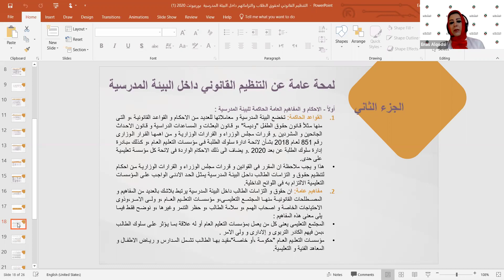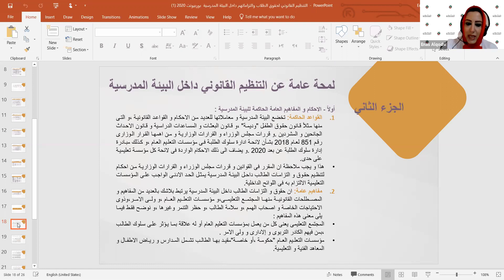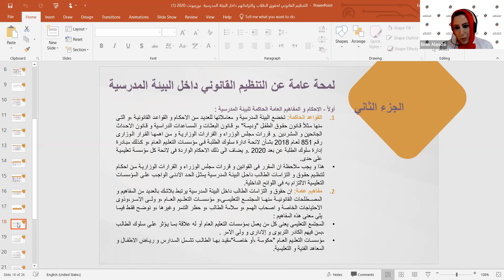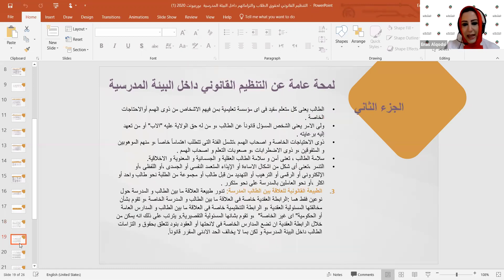كذلك تشمل التشريعات: قرارات مجلس الوزراء والقرارات الوزارية، ومنها قرار سلوك الطلبة رقم 851 لسنة 2018، ومبادرة إدارة السلوك عن بعد التي صدرت بسبب جائحة كورونا. لكل مدرسة أيضاً لائحة داخلية خاصة تحكم سلوكيات الطلاب. القوانين والقرارات الوزارية تمثل الحد الأدنى الواجب الالتزام به في اللوائح الداخلية للمؤسسات التعليمية.